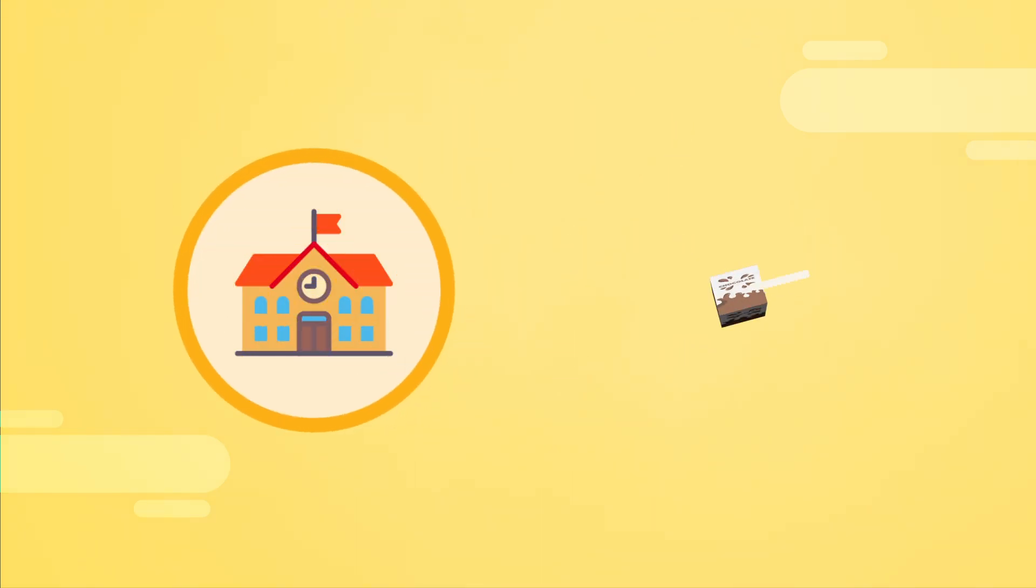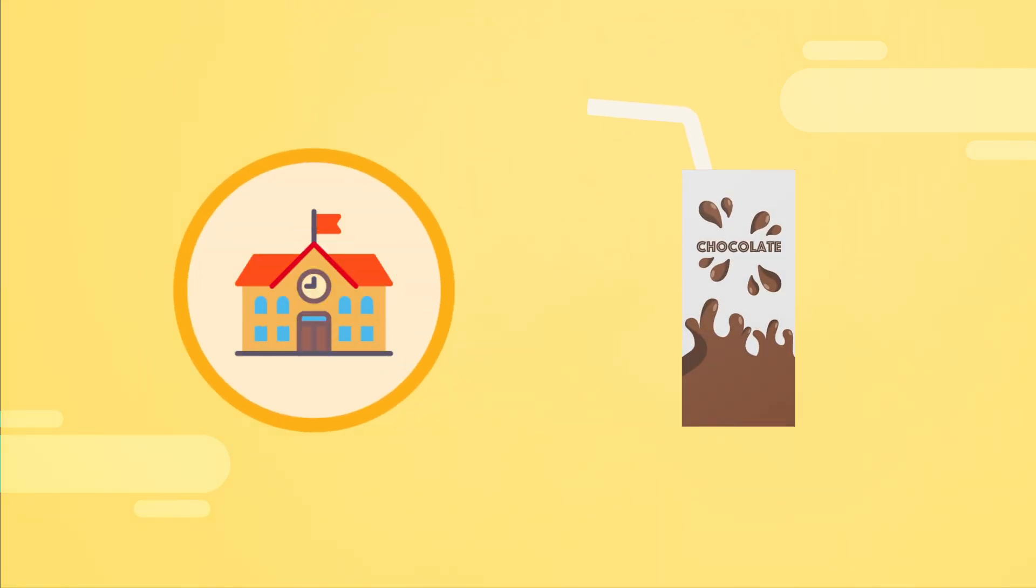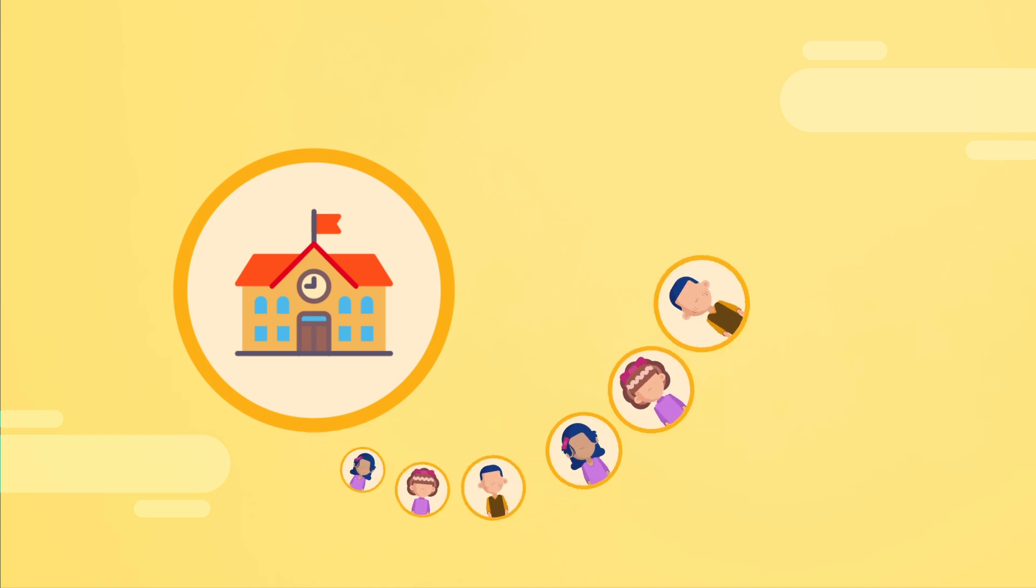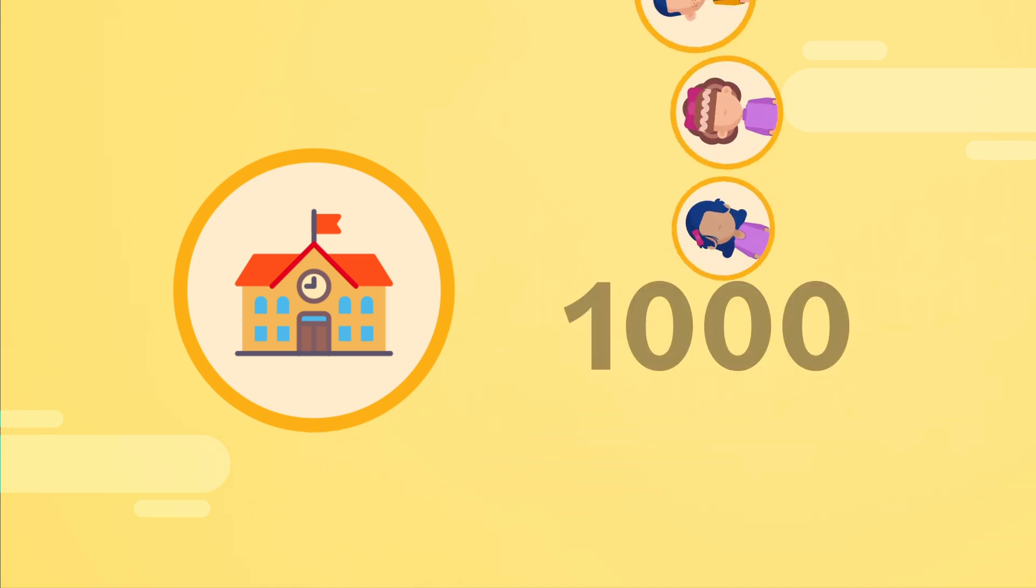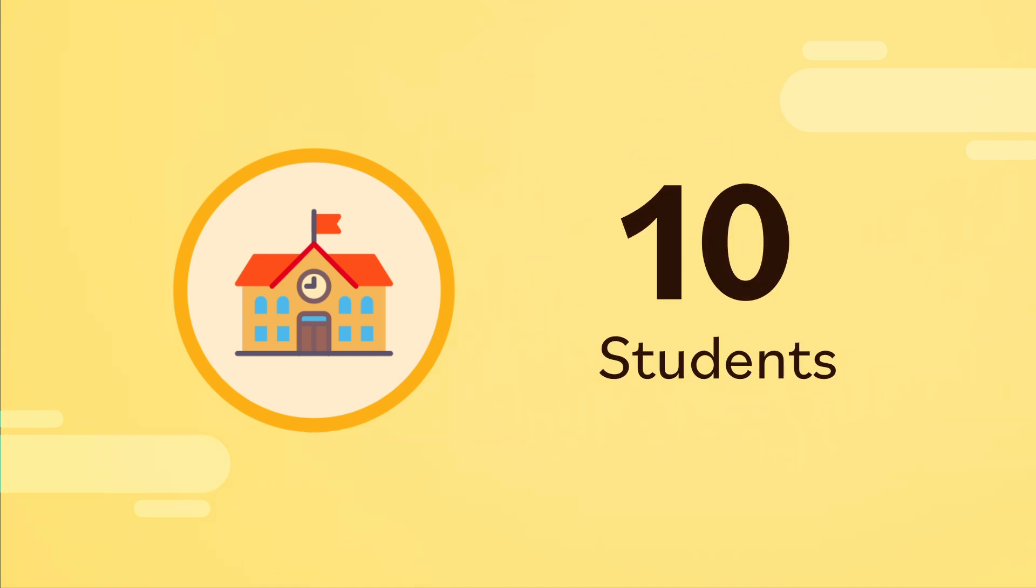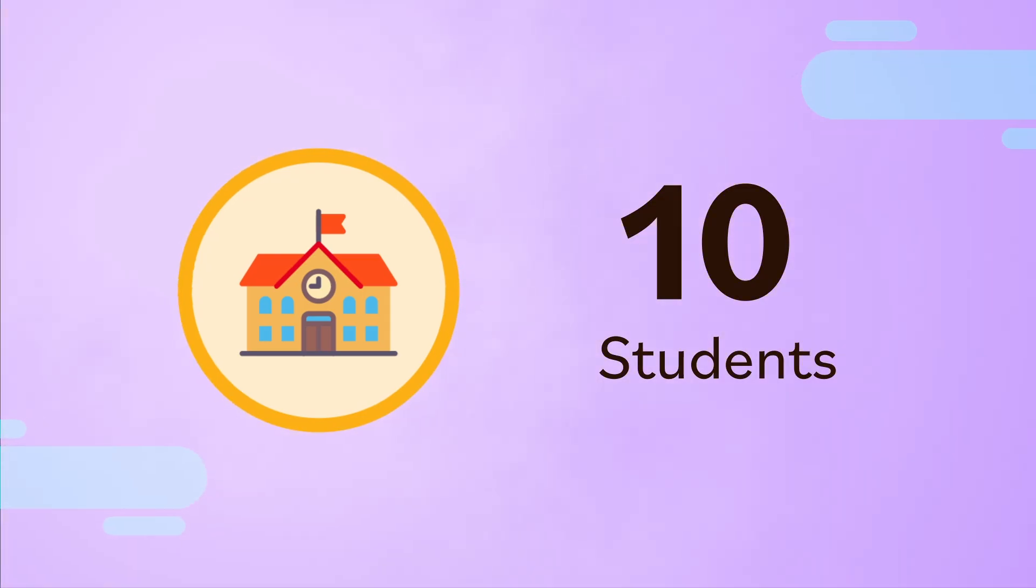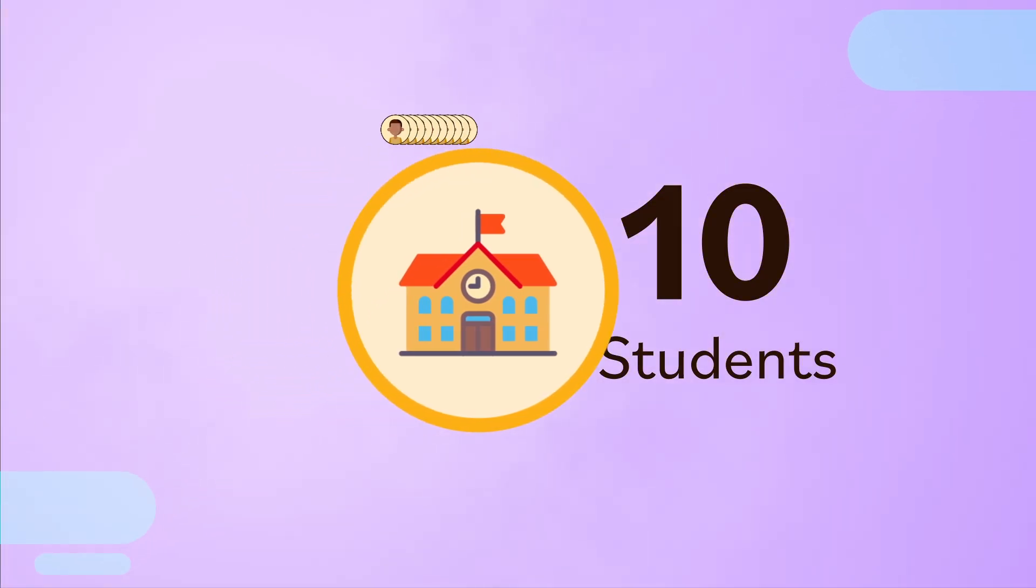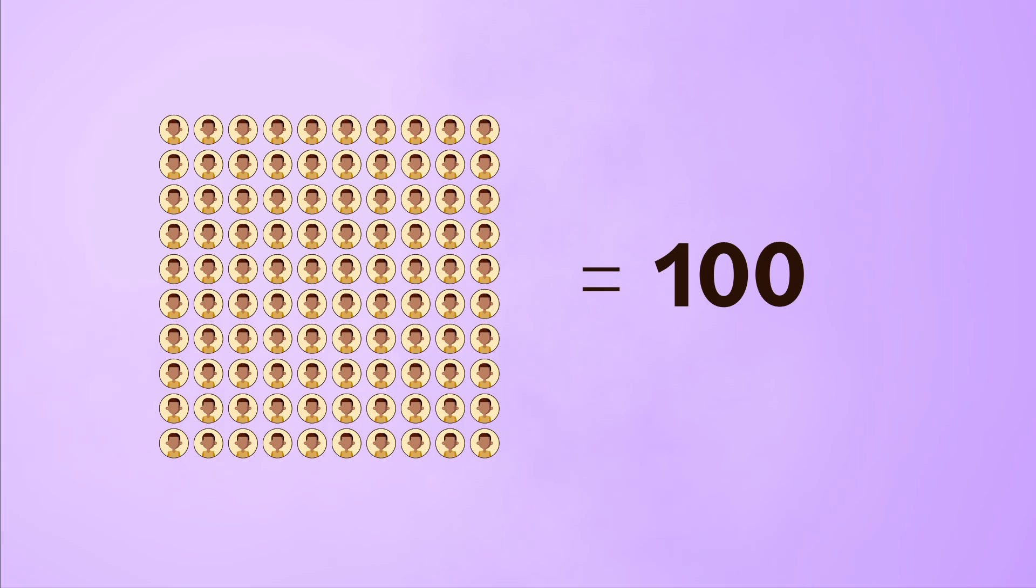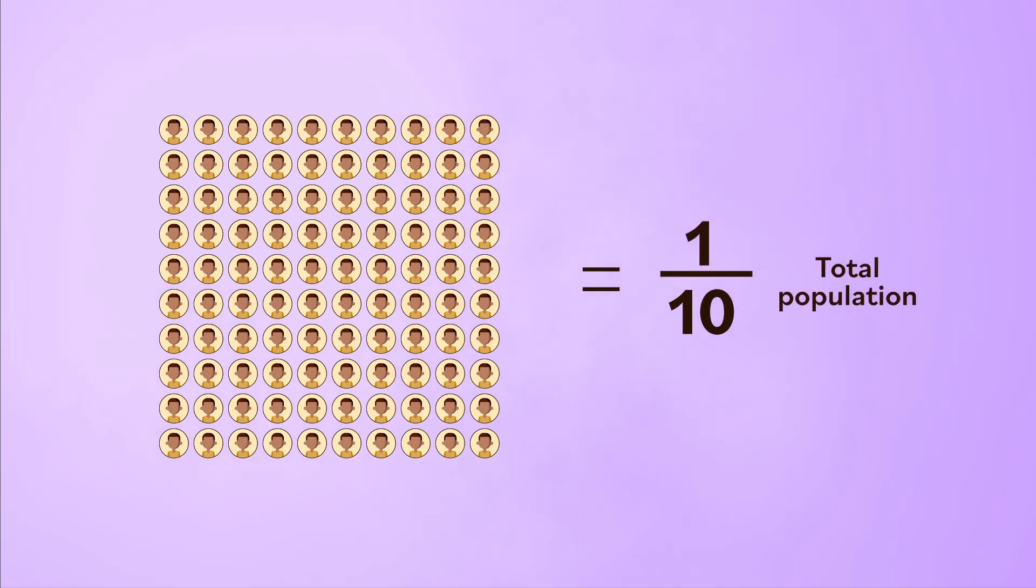For example, a school is thinking about offering chocolate milk at lunchtime. There are a thousand students at the school. If there were only ten students in the sample, the data might not be as accurate. It would be better to ask a hundred students, or a tenth of the total student population, in order to make sure the sample better represents the whole.